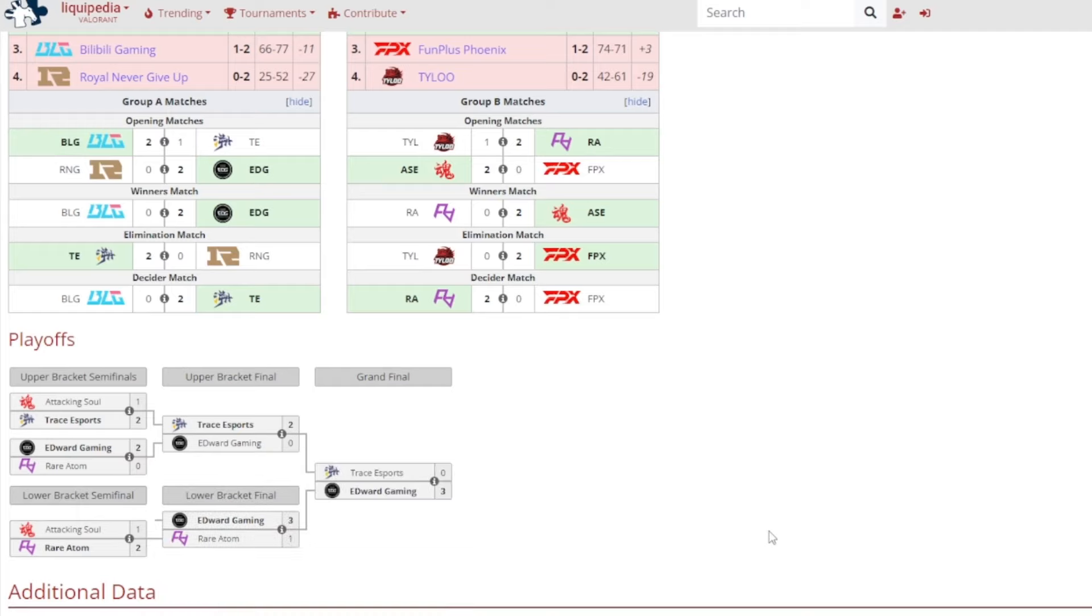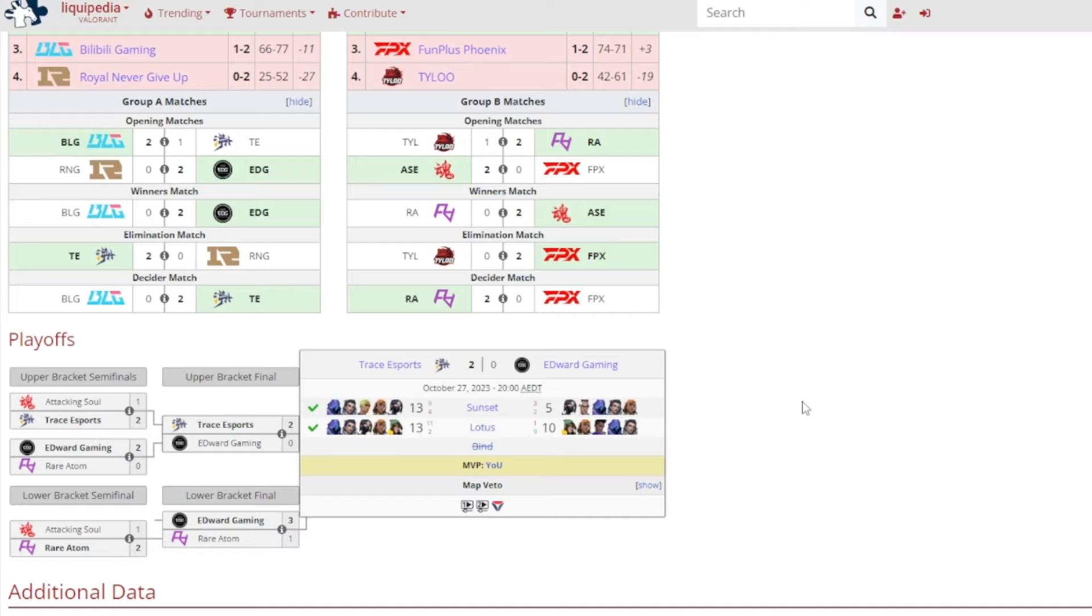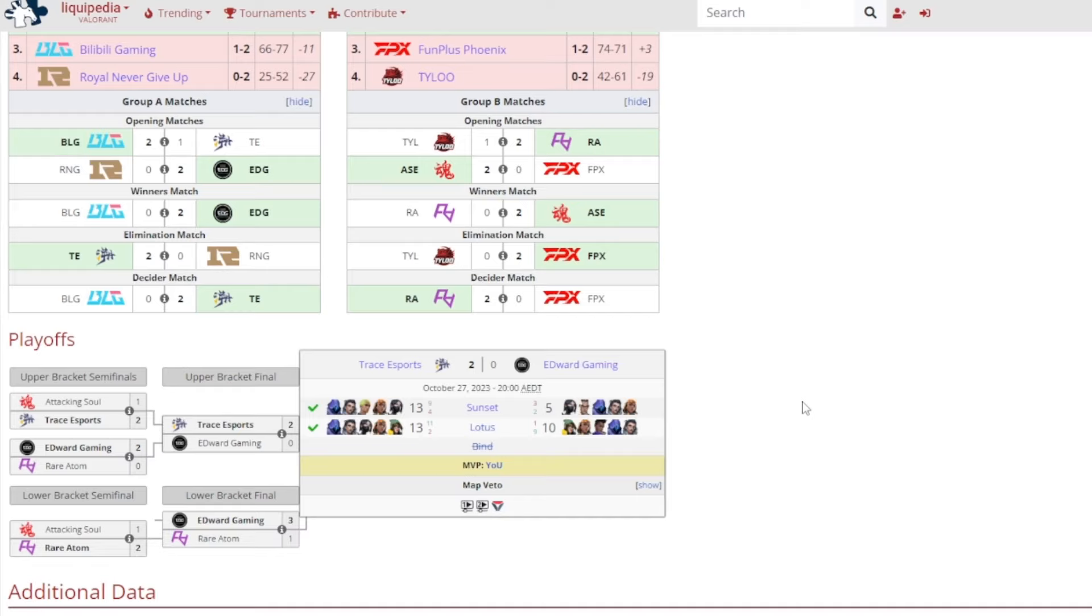And this was a bit of a surprise to me. Who saw Trace Esports beating out Edward Gaming? The last time Edward Gaming lost domestically was against Attacking Soul Esports for the qualifications for Masters Tokyo. That was the last time where Edward Gaming lost domestically and not internationally. So this was a bit of a surprise, because even though Trace Esports they were kind of shaky in my opinion against Attacking Soul, but here they look like a completely different team. I don't know what they had for breakfast, but my god they were different.